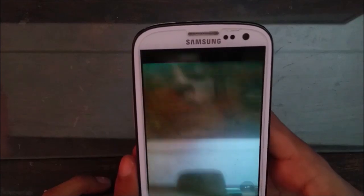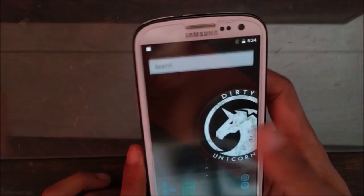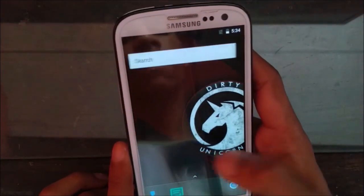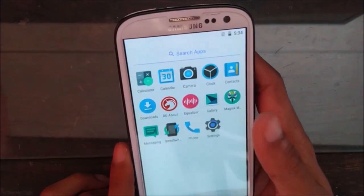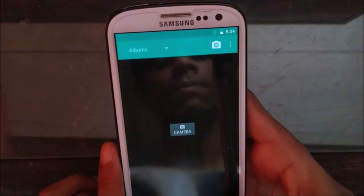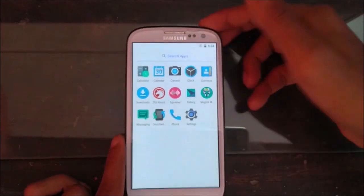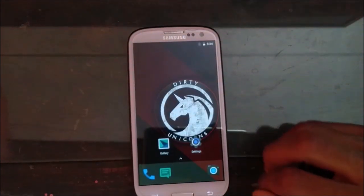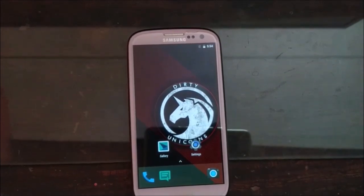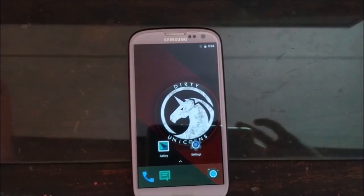And you can use Magisk instead of SuperUser. Let me see if the camera is working or not — it is working. Everything is working fine, nothing has stopped.